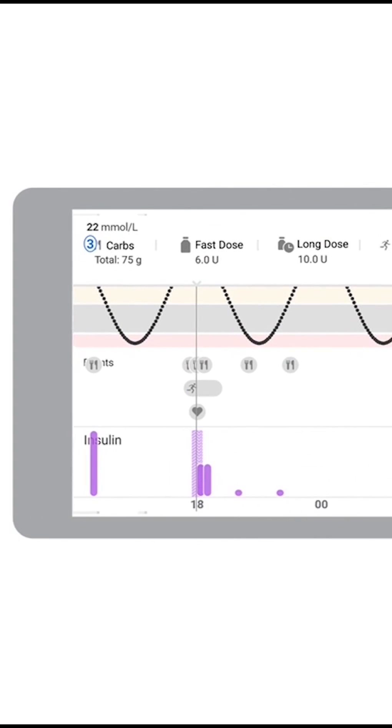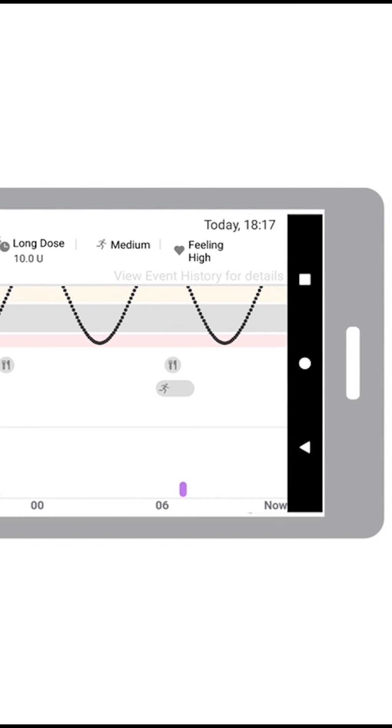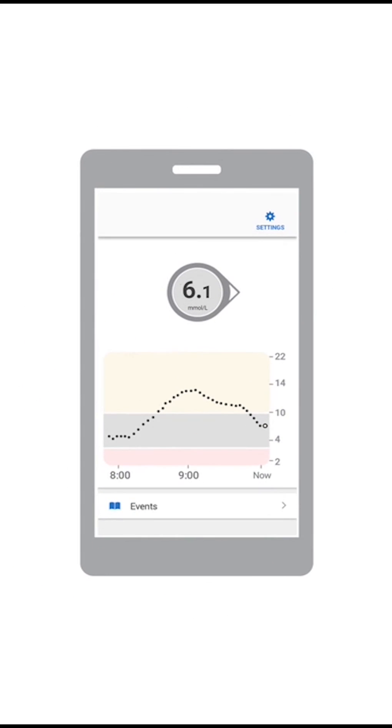Touch and drag on the graph to see details. That's it. Now you know how to get around in your app and you are ready to continue setting up. Enjoy.